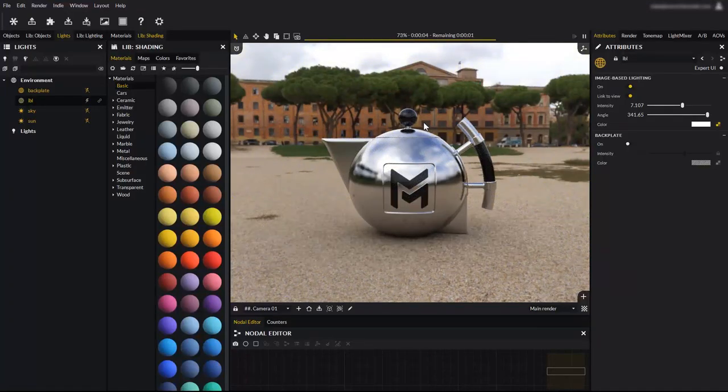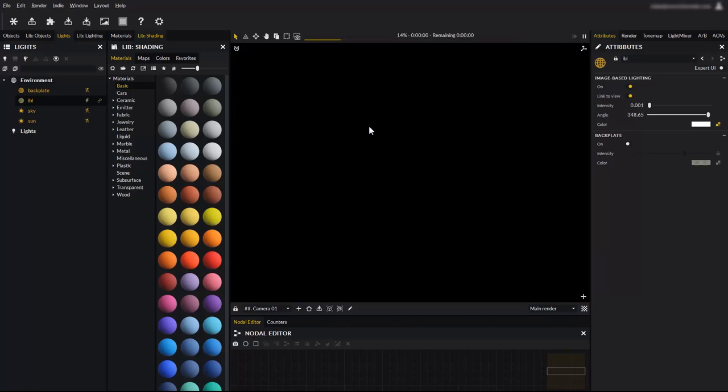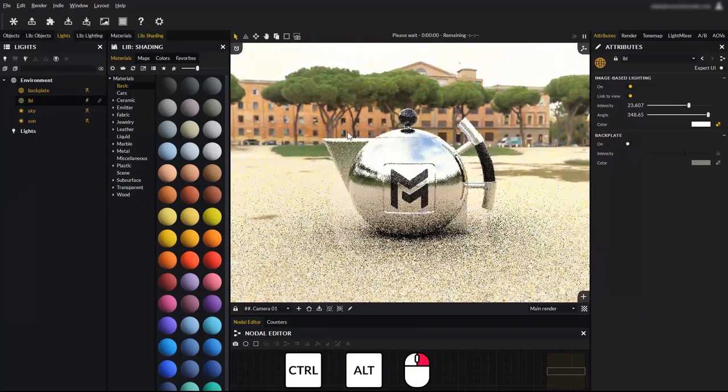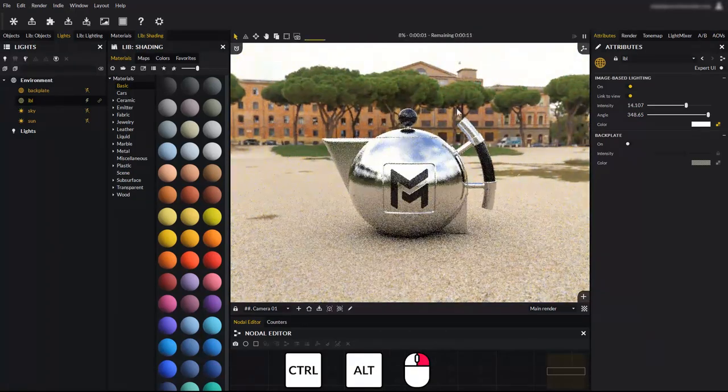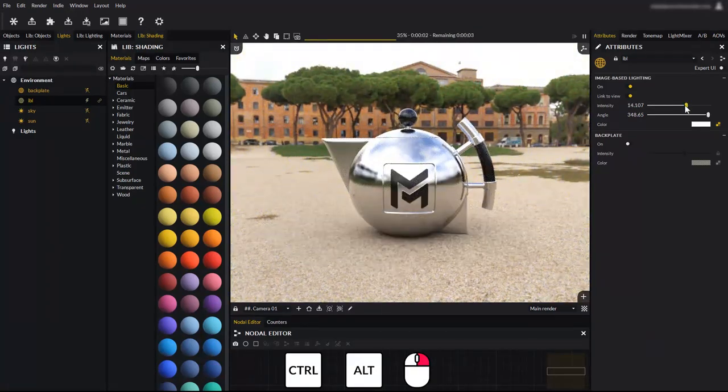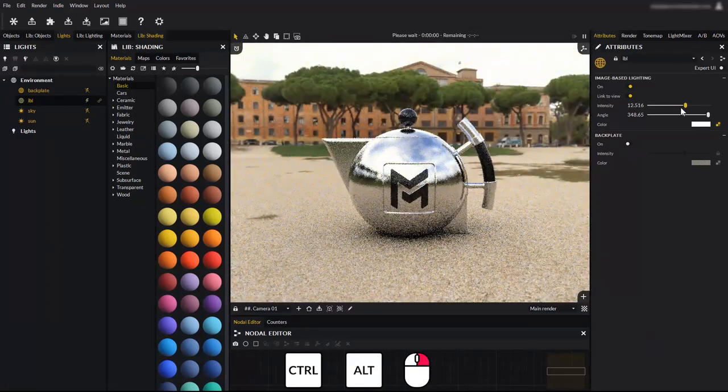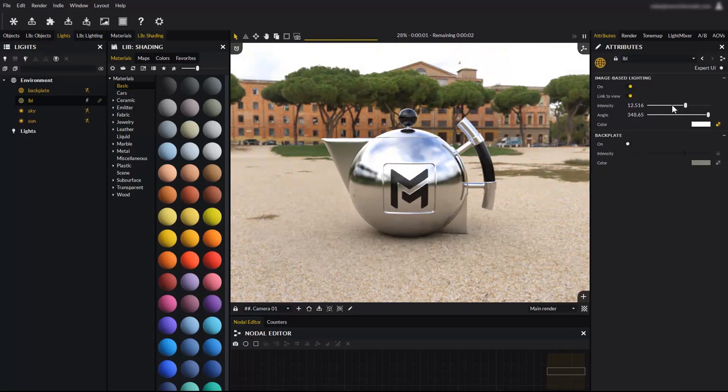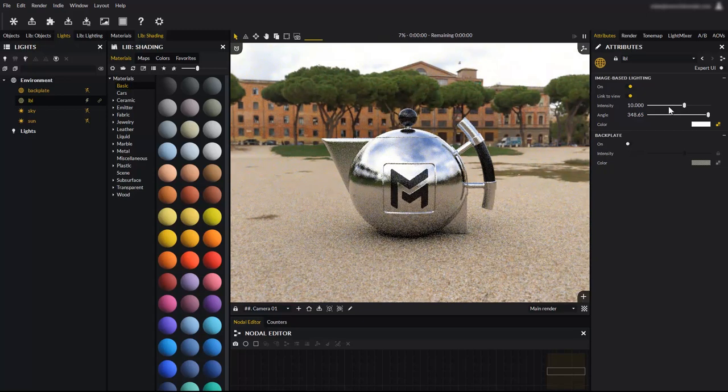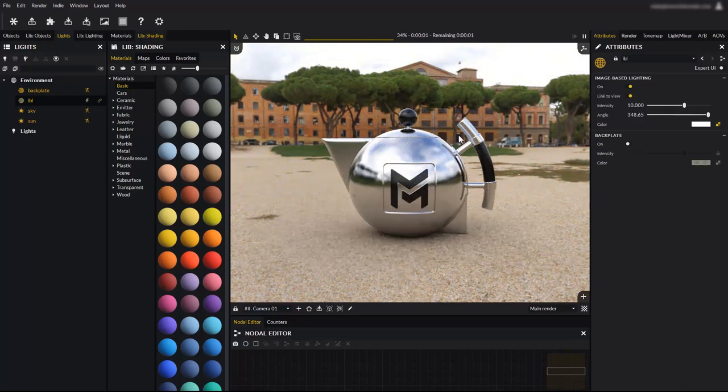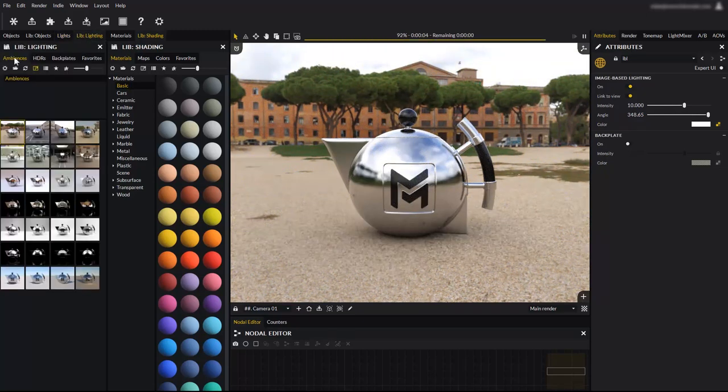The intensity can also be controlled with a shortcut, by holding down the control and alt keys, and holding the right click button down while dragging the mouse. As usual, a single right click on a slider will reset it to its default value.